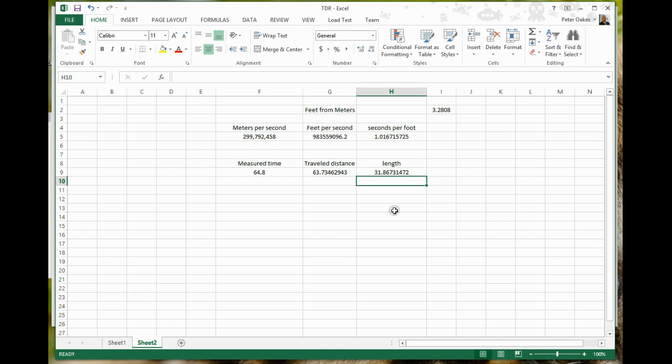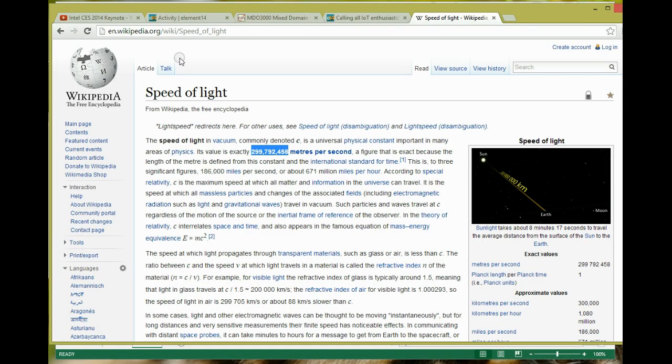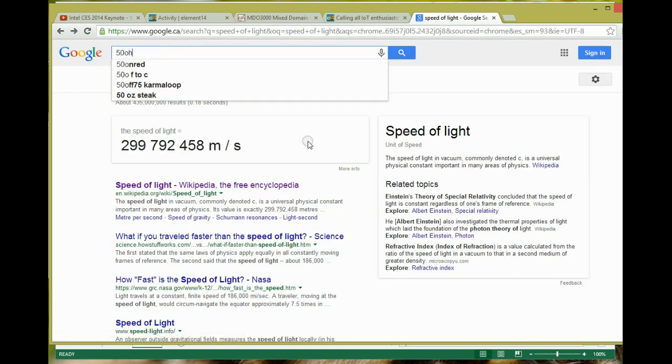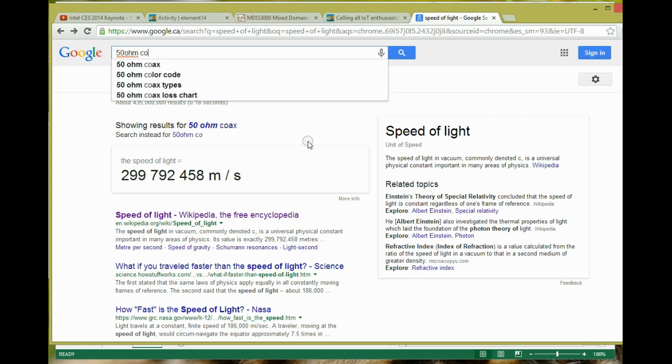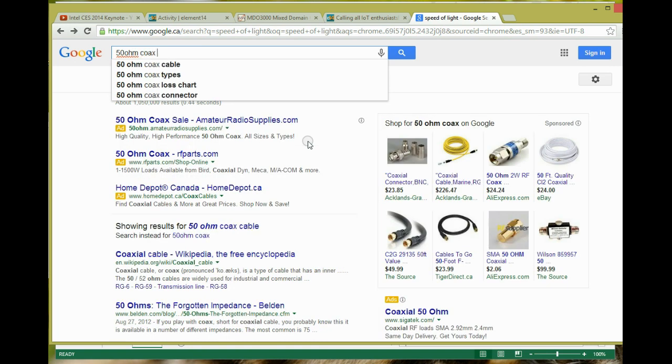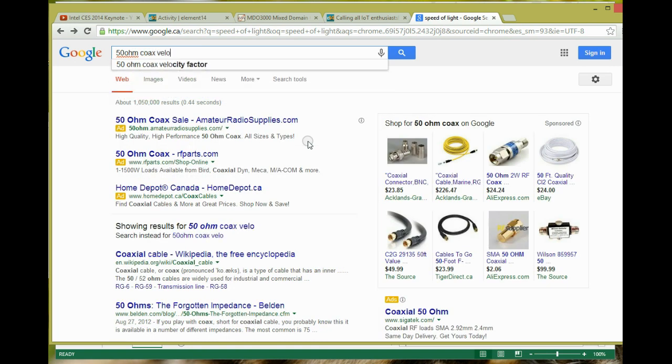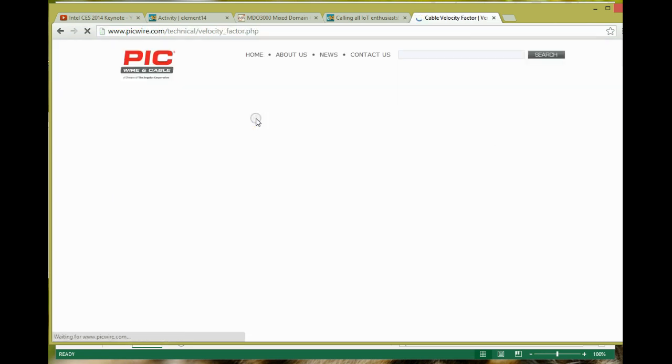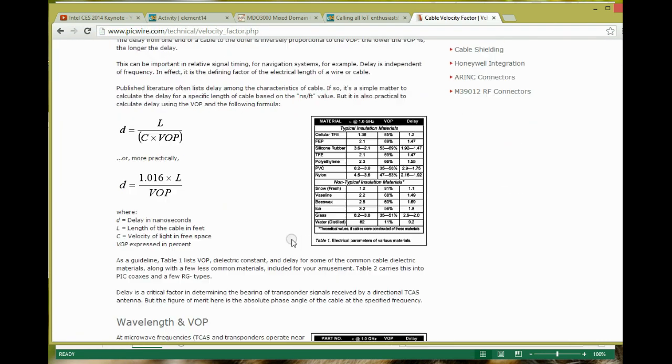So for coaxial cable, if I go into Google again, let's just bring that up here. And if I just Google 50 ohm coax velocity factor, what you're seeing here is some various 66%, 69%, etc.